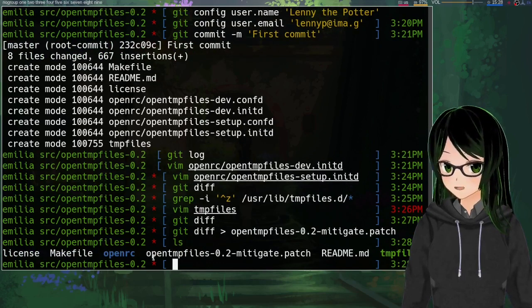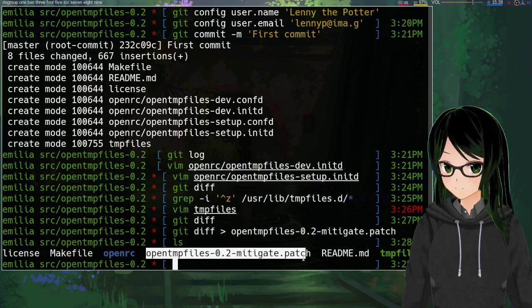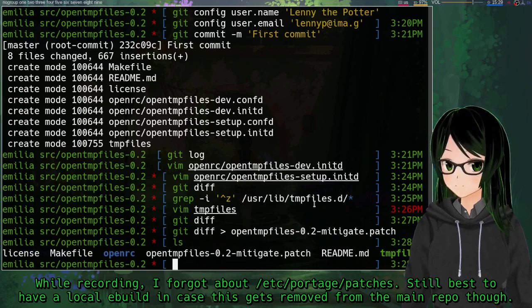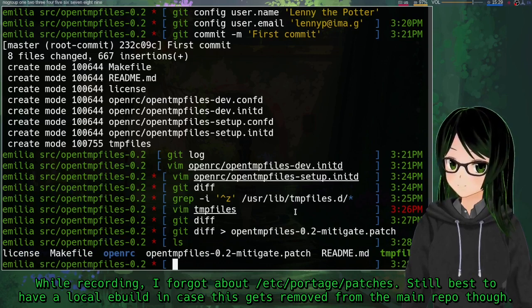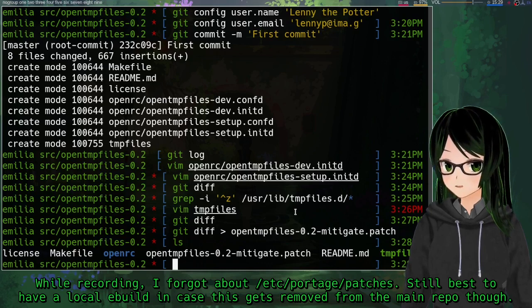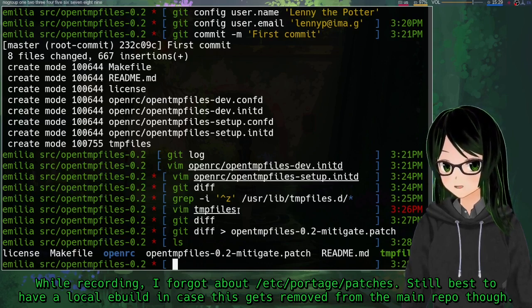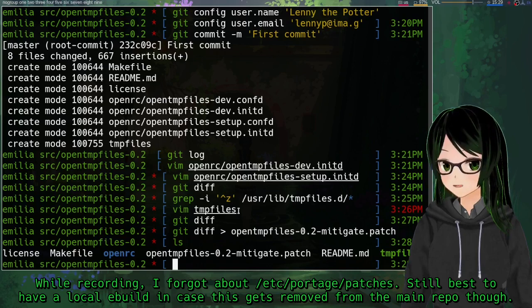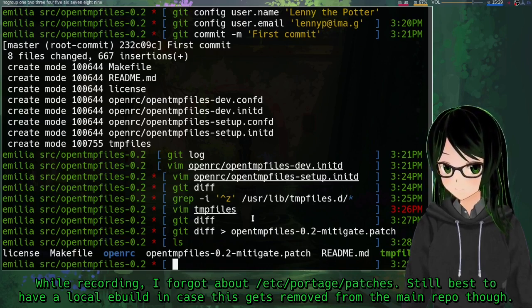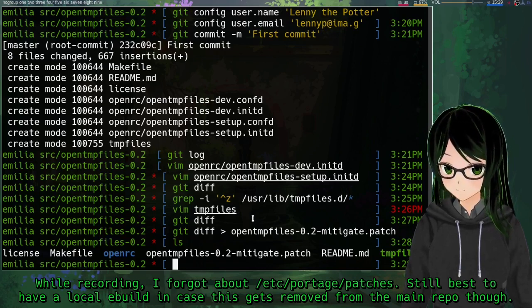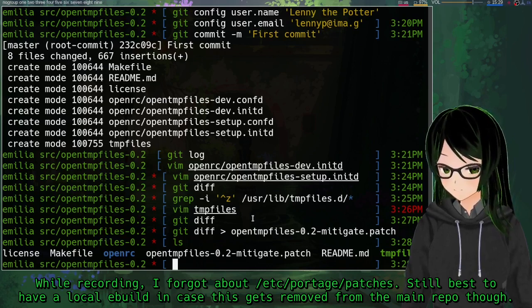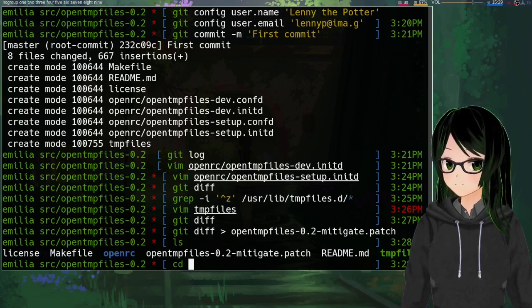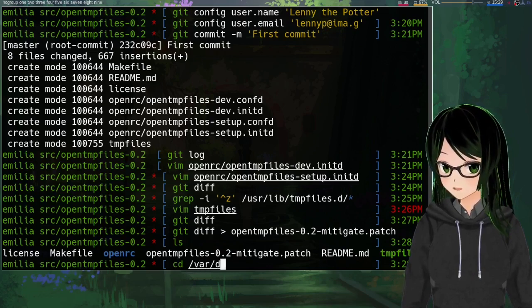And now actually applying this patch, that is going to require having a local ebuild repo set up. I have a video on that and I seem to recall there being a page in the wiki about that too, so probably just going to link to both of those.